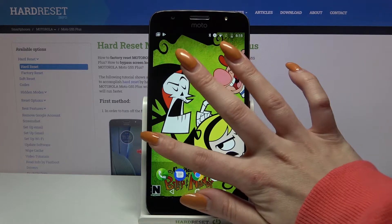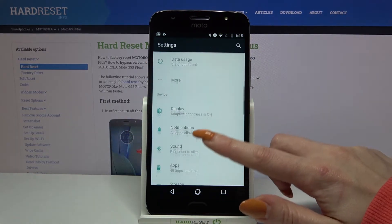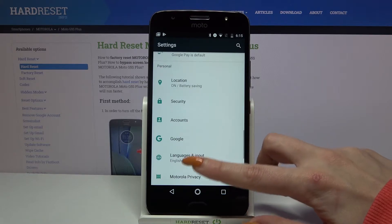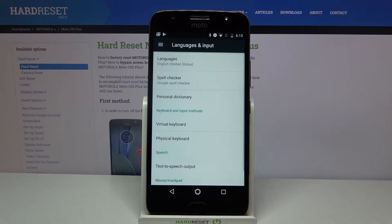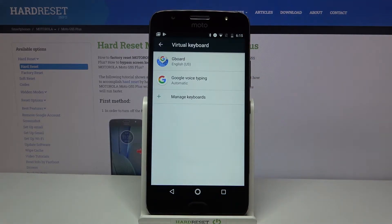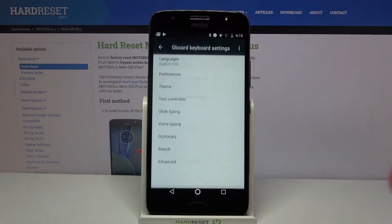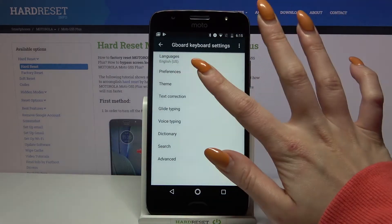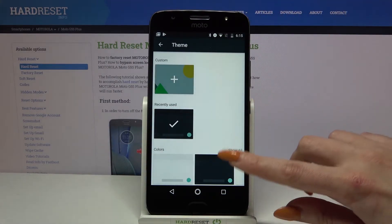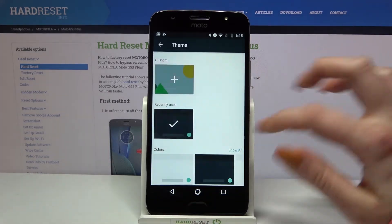Start by going into Settings, then scroll down and choose Languages and Input. Then Virtual Keyboard and the keyboard that you're using — in my case G-Bird. Go into Theme and tap on Show All to see all available options.